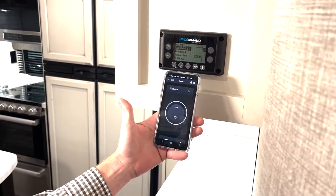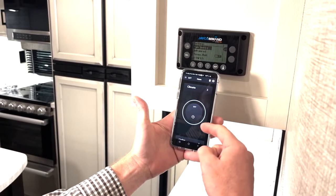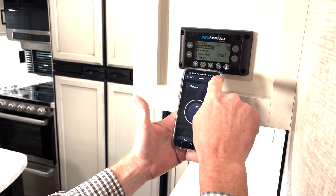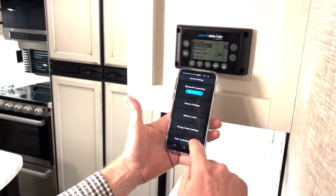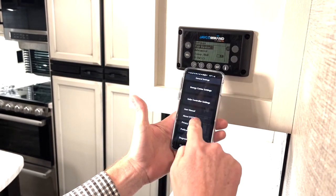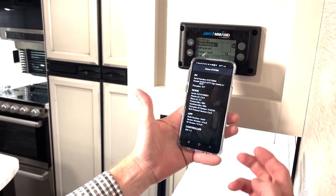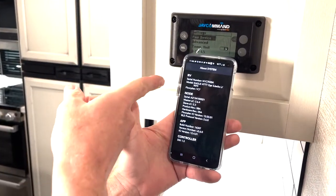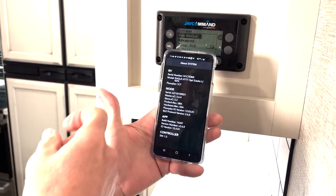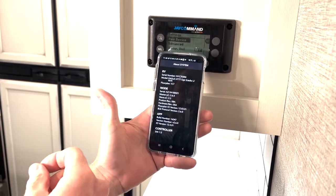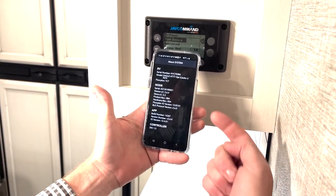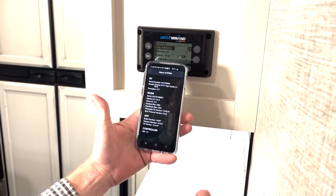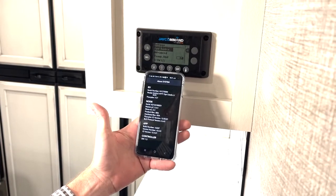One way to find that is through your app. You'll hit the cog wheel in the right-hand corner, scroll down to 'About System,' and click that. It's going to give you a bunch of different information: the serial number of your unit, the model, our engineering floor plan code, and more about the node, the app, and the controller.